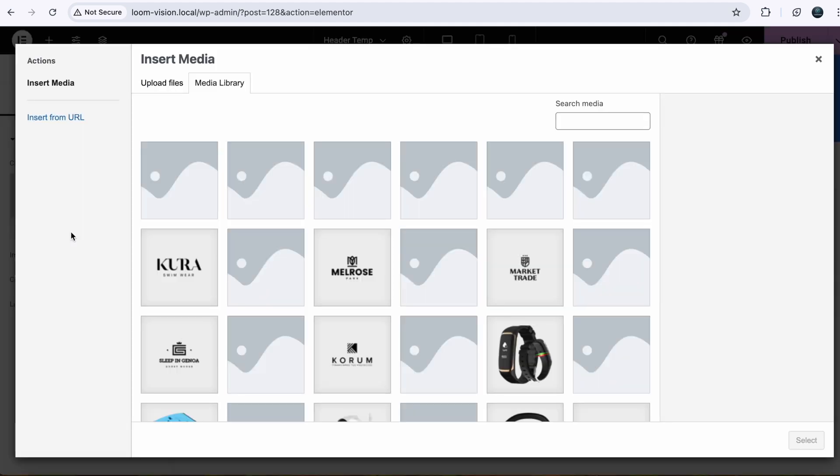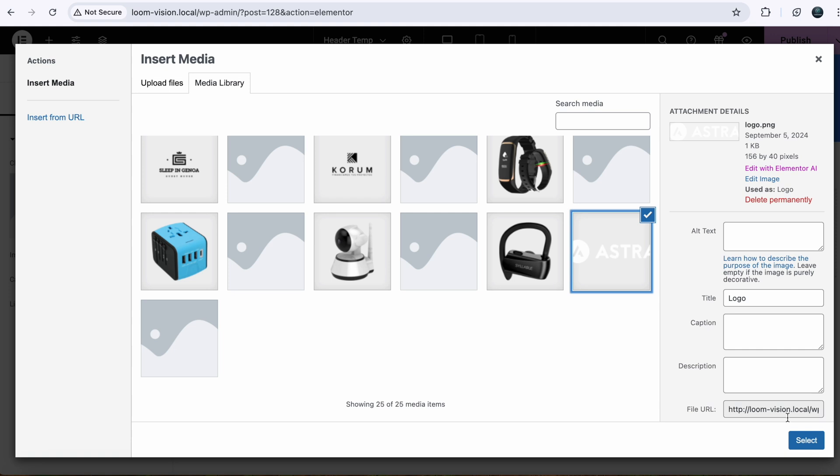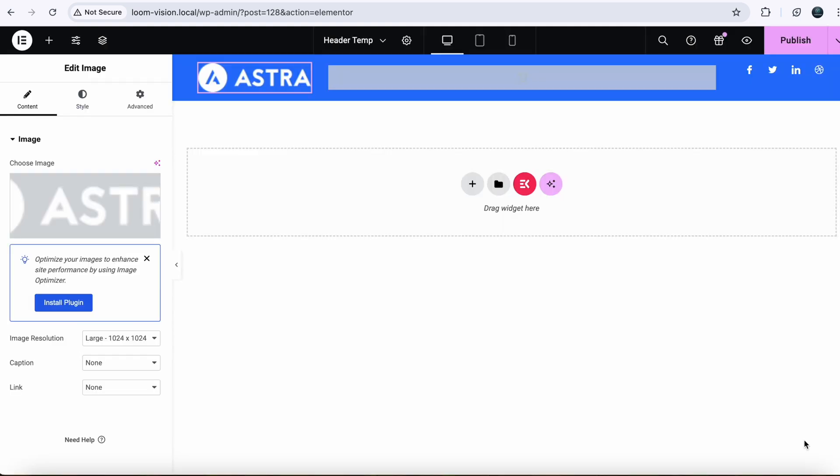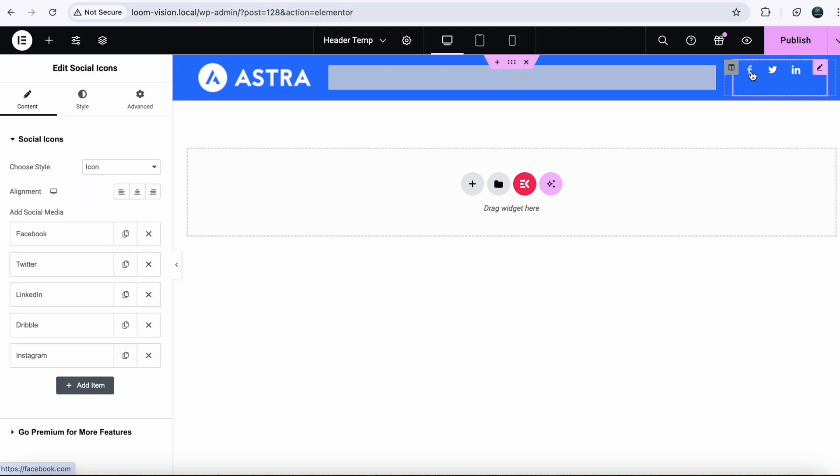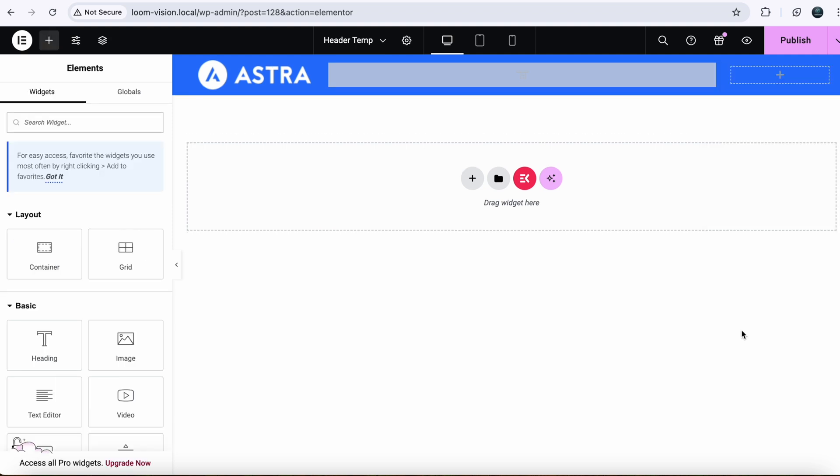We need a logo for our website. So you can choose from here. You can do it just like in Elementor. Choose a logo, select. Now I don't want this one. You can customize whatever you want. I don't want this so I will completely delete social icons.